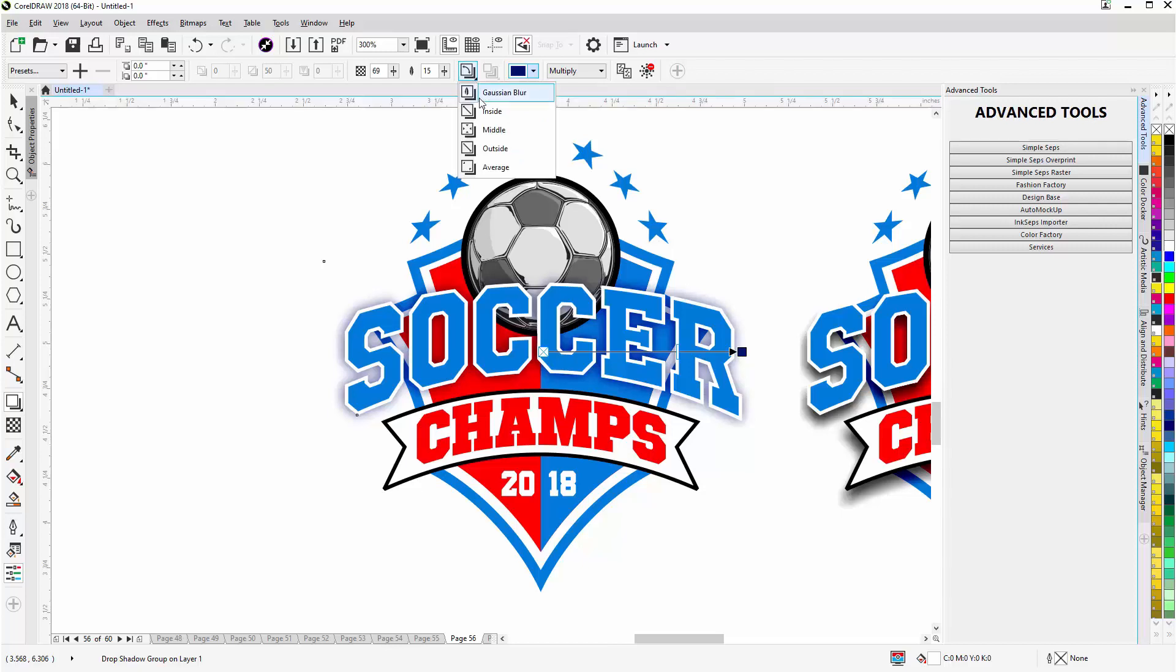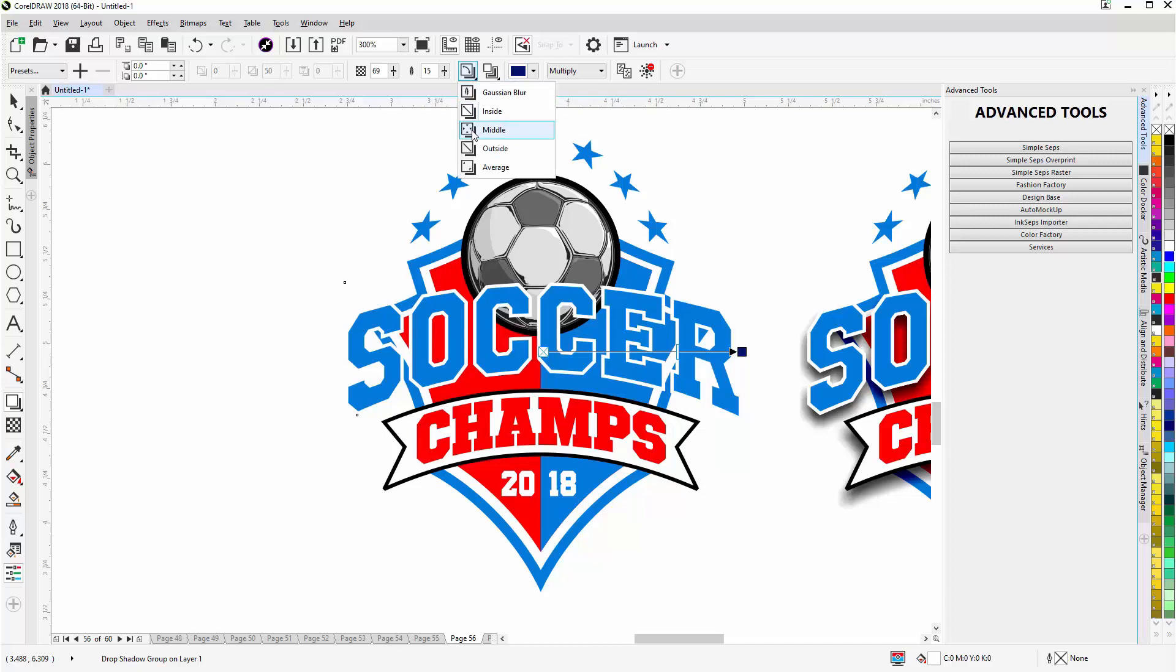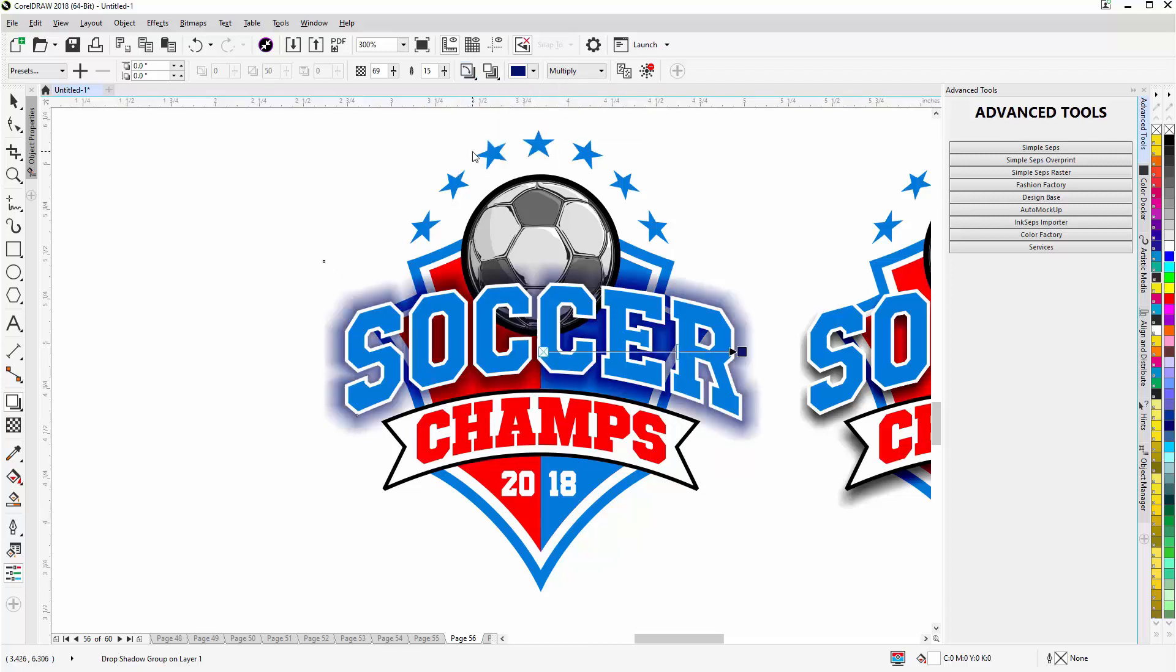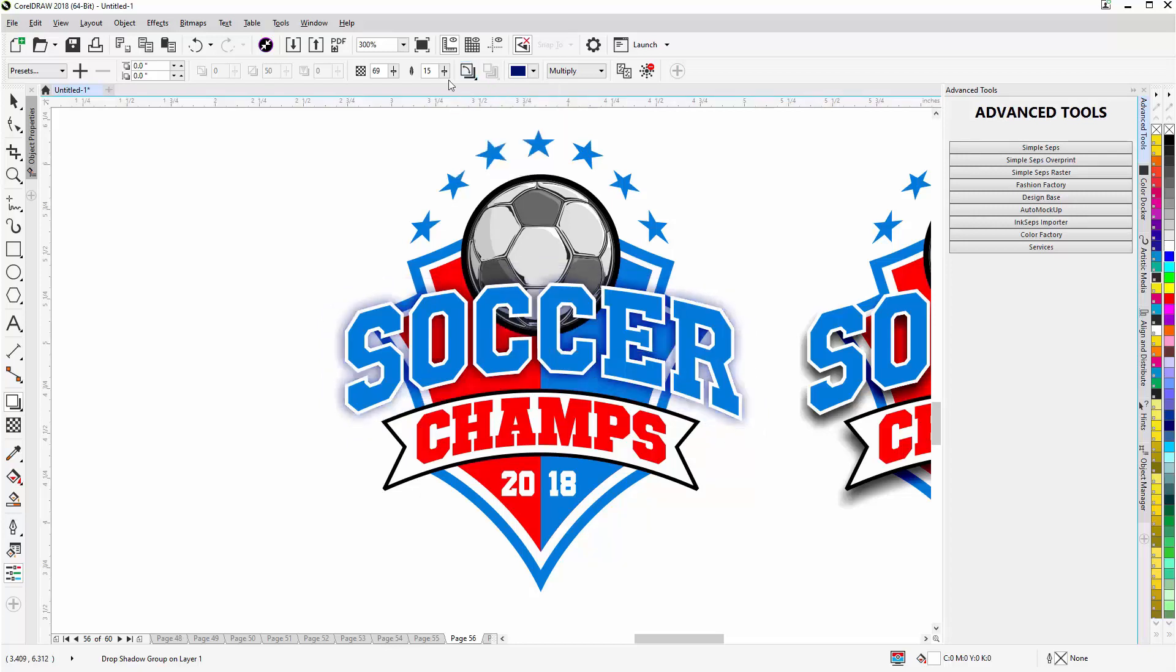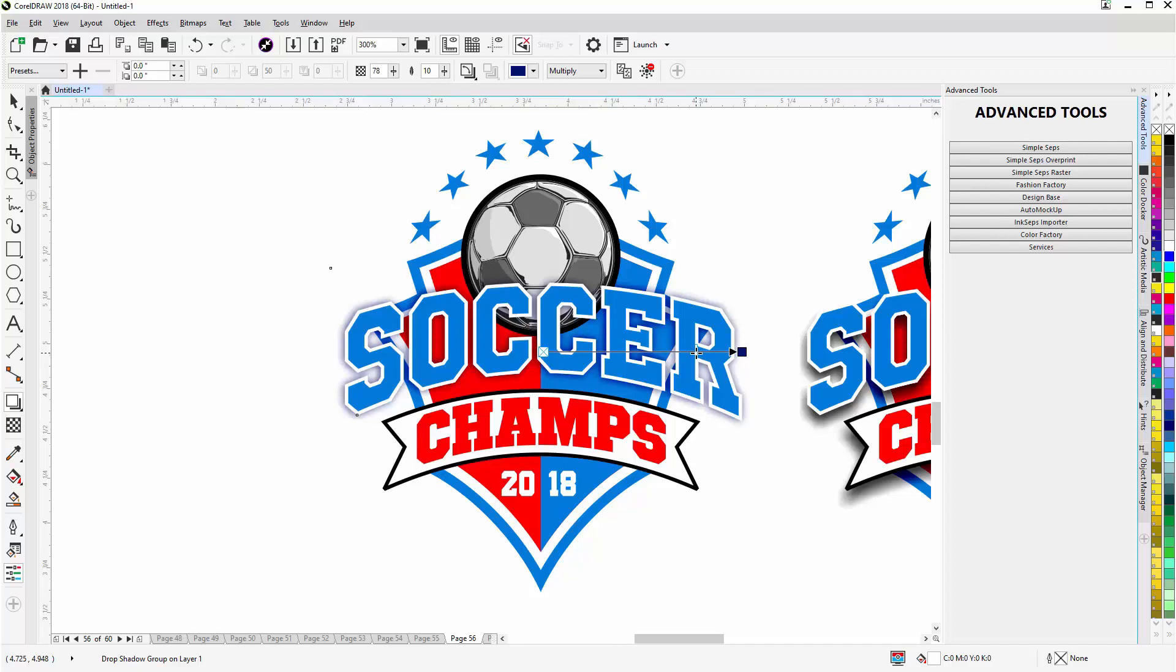I can select the type of drop shadow: Gaussian, inside—that disappears, middle—you can see some of that, outside—it gets much bigger. I'll set that back to Gaussian. You can also adjust the feather. If I increase that you'll see the effect, it'll spread out. If I want that to be tighter I can bring that back and I'll bring that opacity up and you can see the effect of that drop shadow.